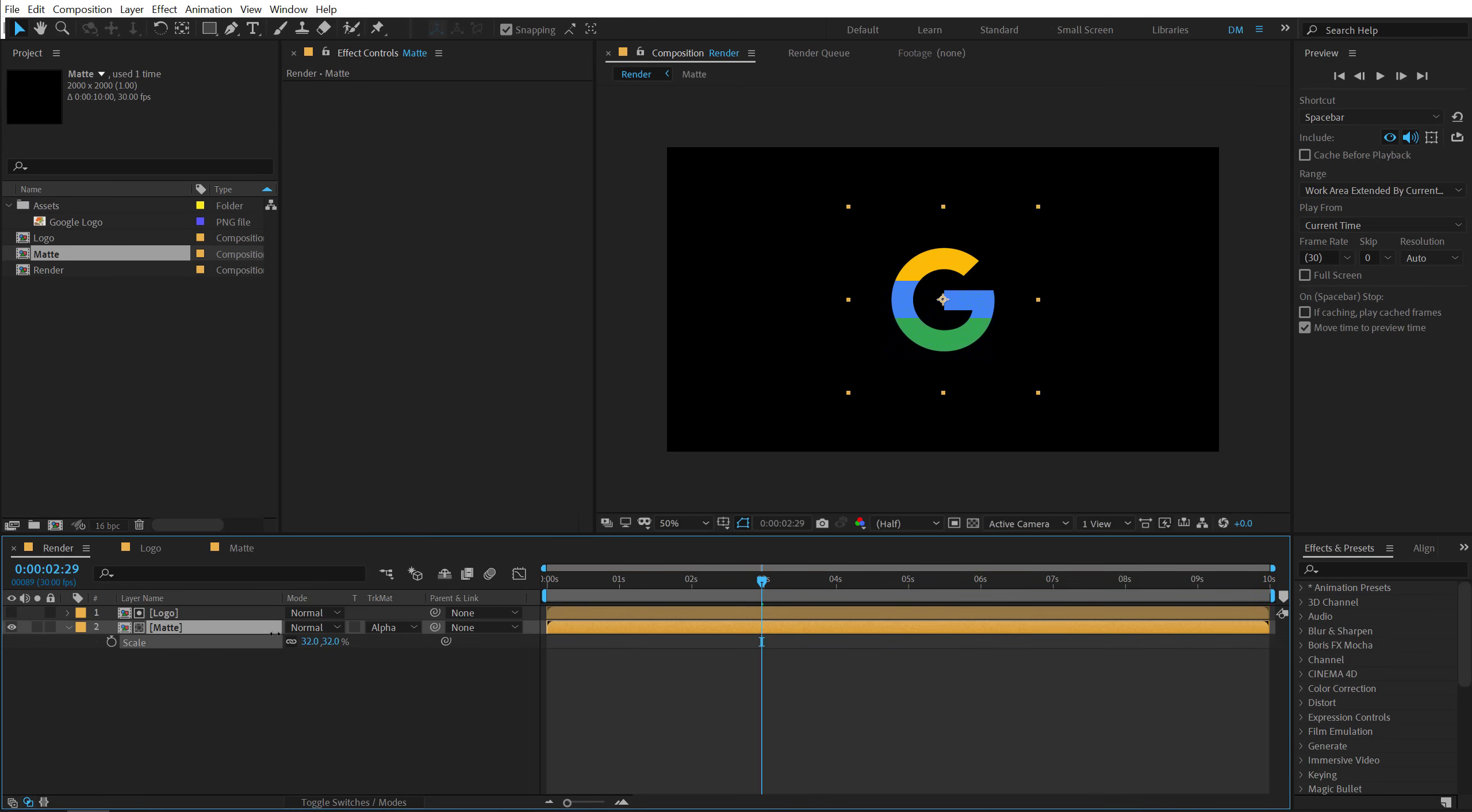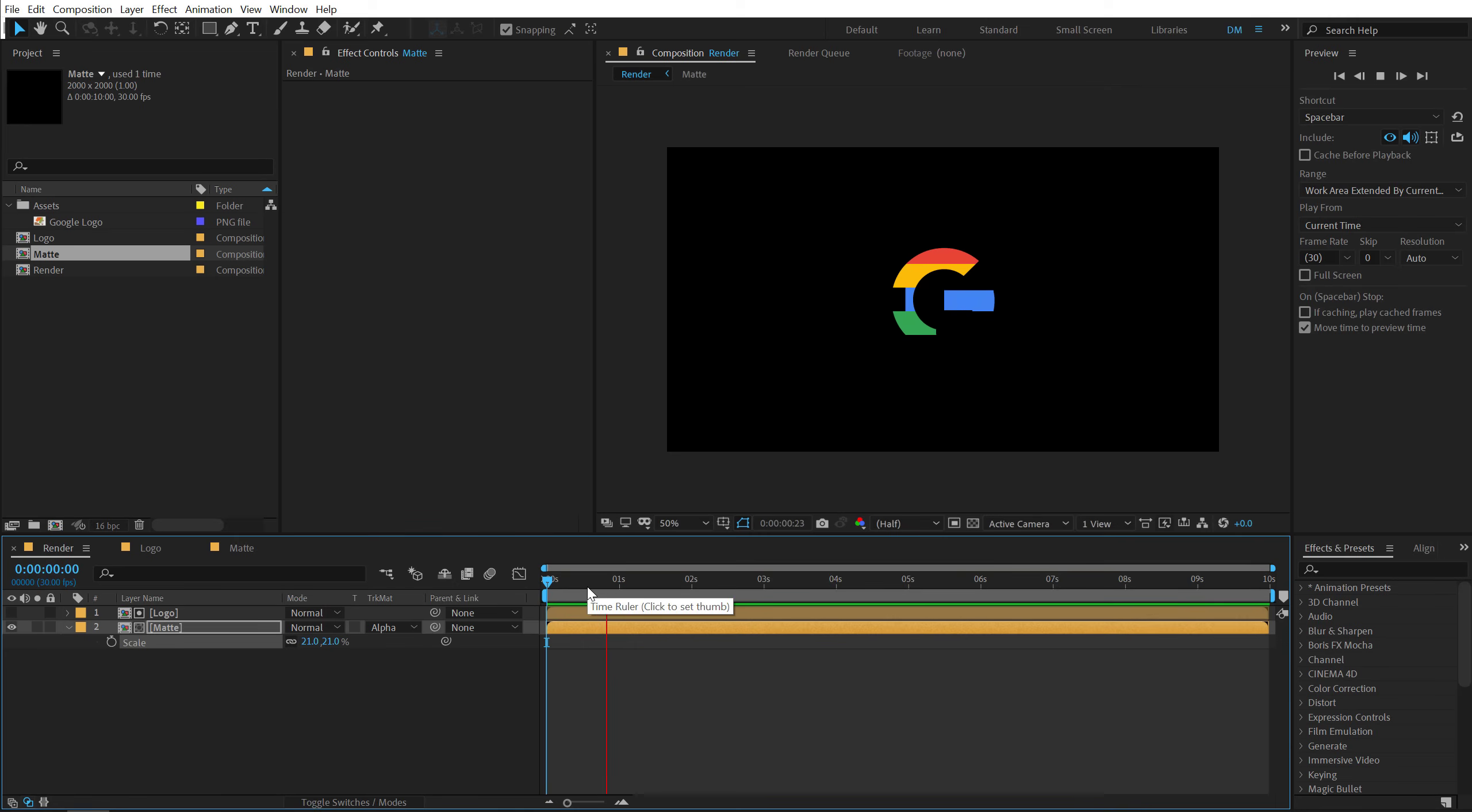And it's looking pretty weird because we need to bring down the scale of this matte. So I'm going to hit S, bring that down. And now if I preview this, you can see we get this really cool animation.